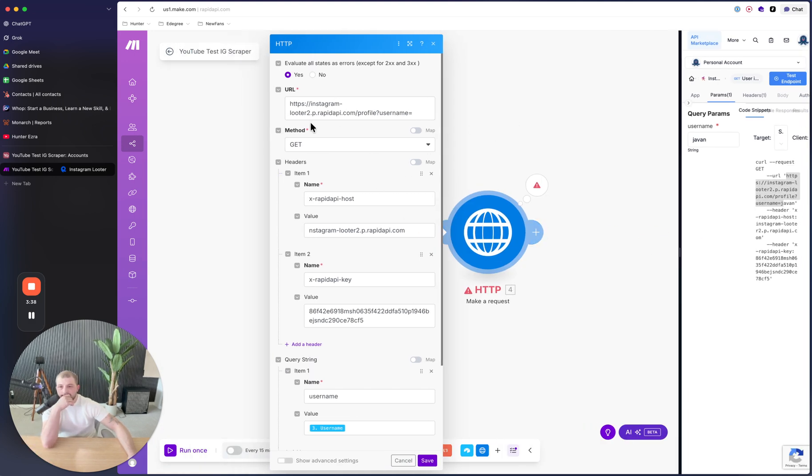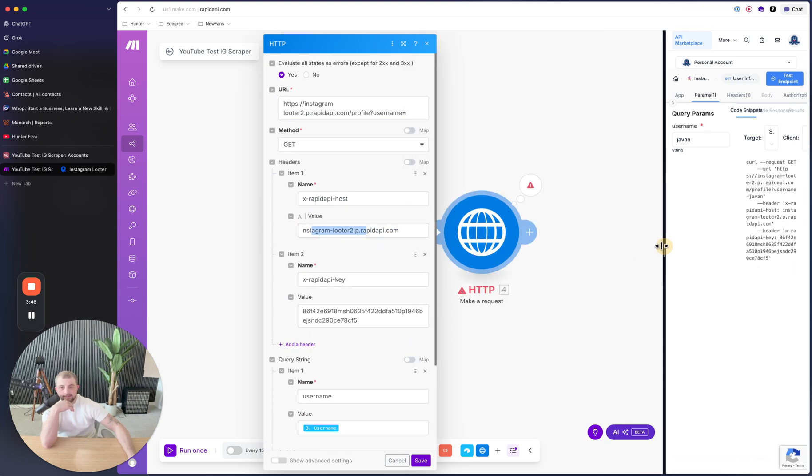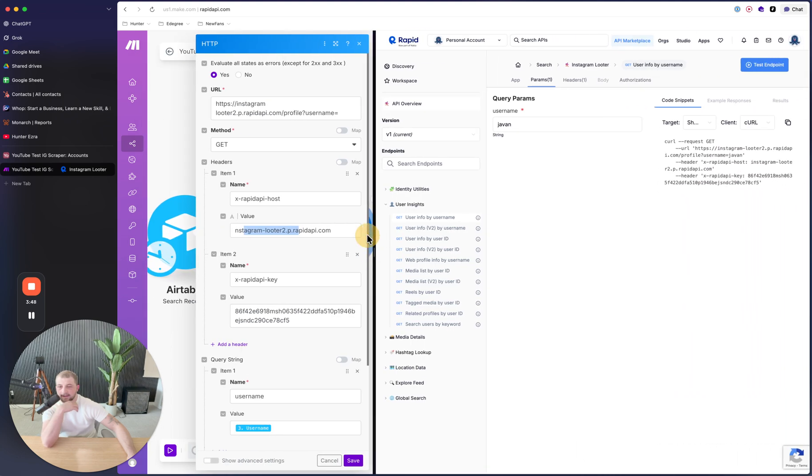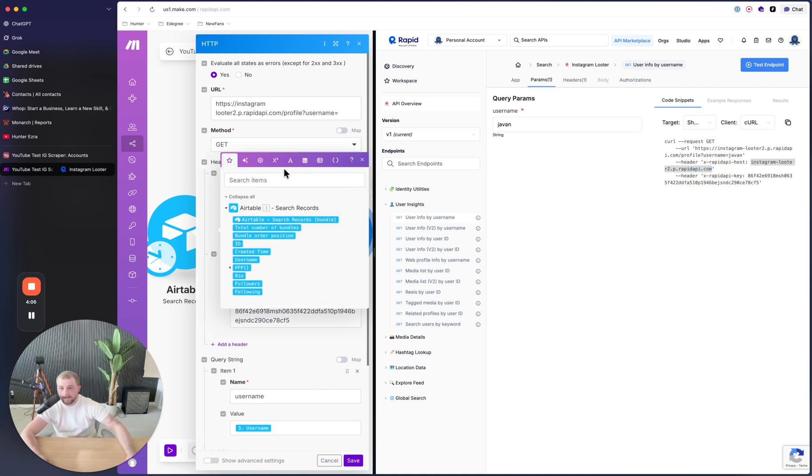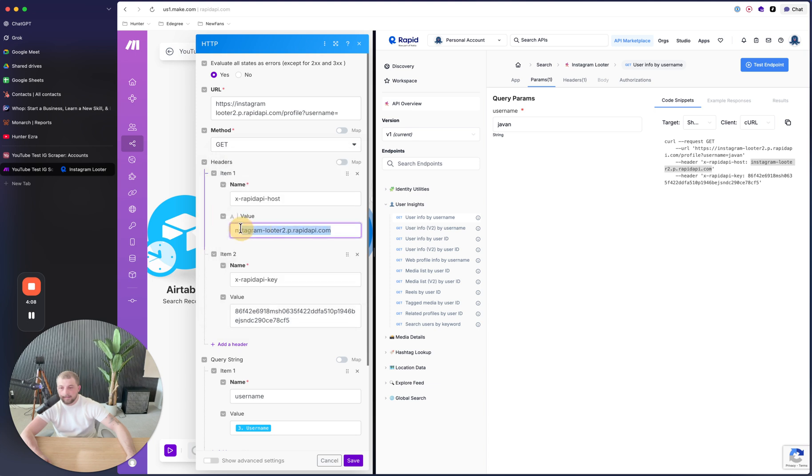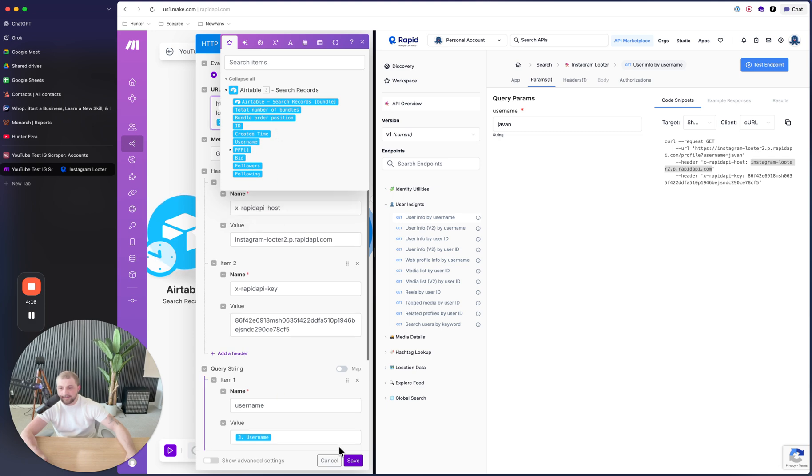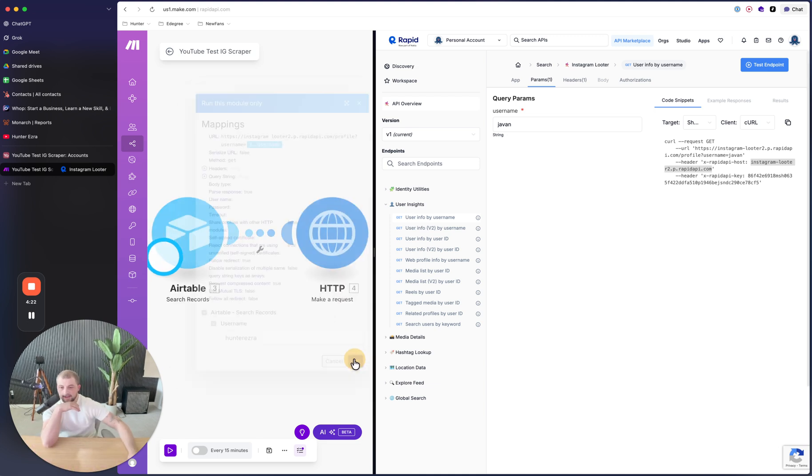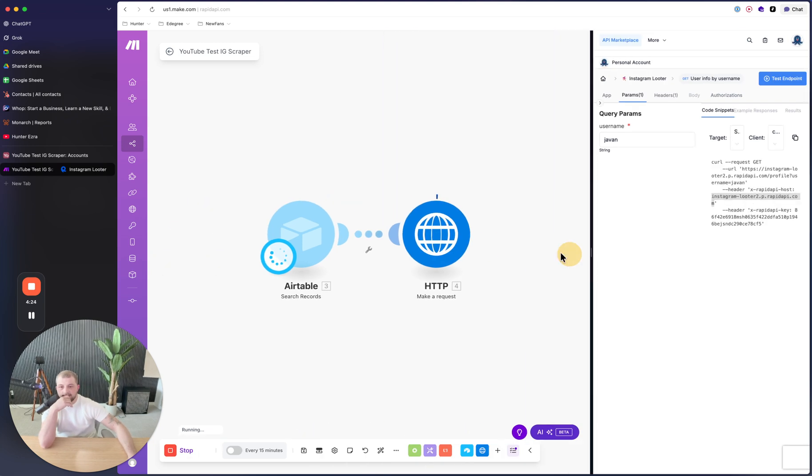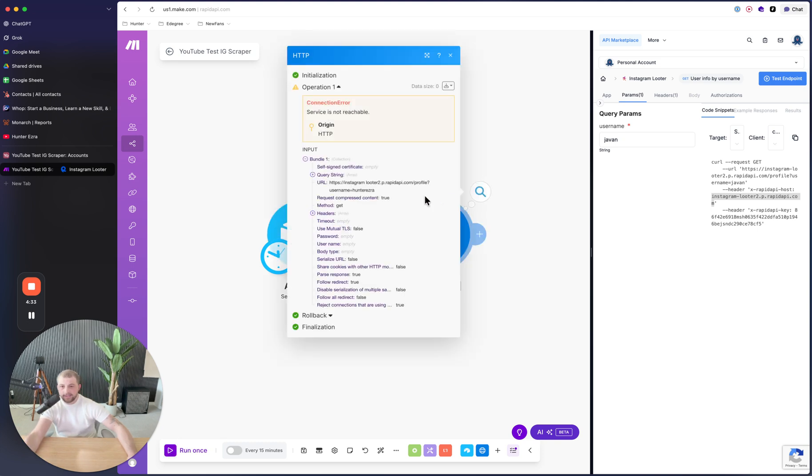And then we're going to run this module only and we're going to confirm that it actually pulls the data. So Hunter Ezra, and then we'll click OK. And then this API doesn't exist. So what that means is I did not put in the URL properly at all. I did not type in the thing entirely correctly. Service is not reachable.